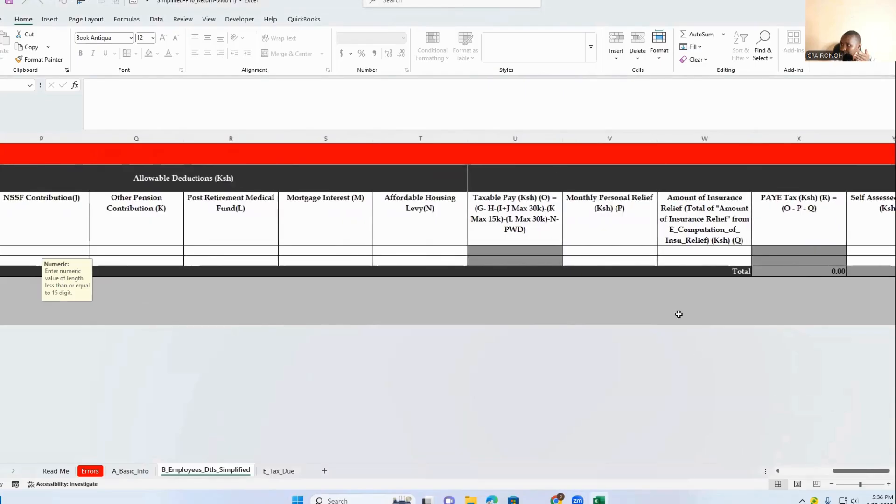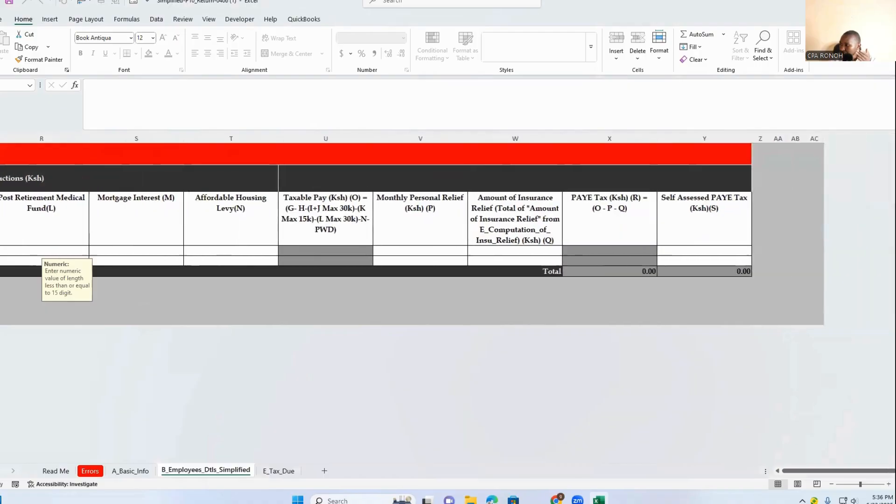For affordable housing, it was there and is there also. Monthly it is there also. So you will find that column X was there, column Y is there, which means this has changed your CSV format. The PWD, the person with disability, has changed your CSV format, so you need to have a new CSV format.